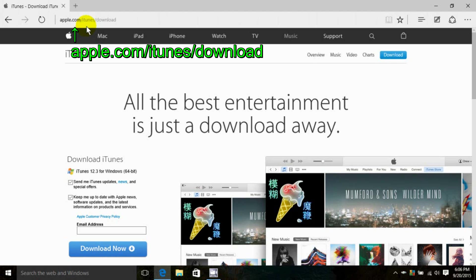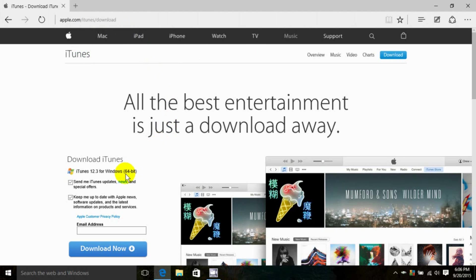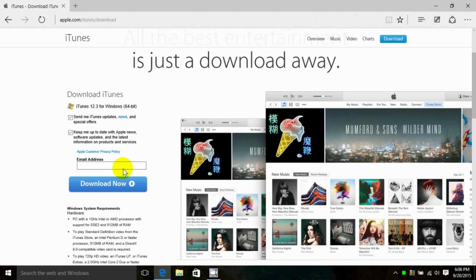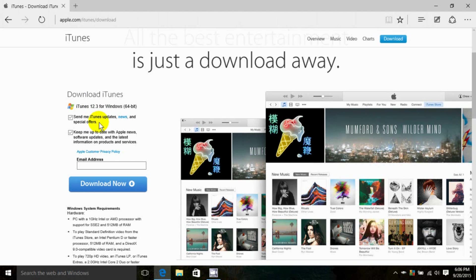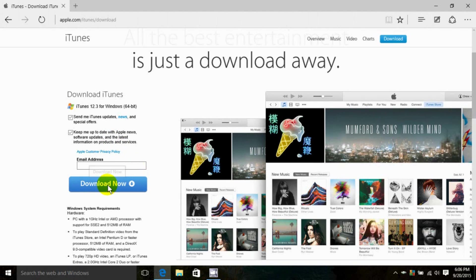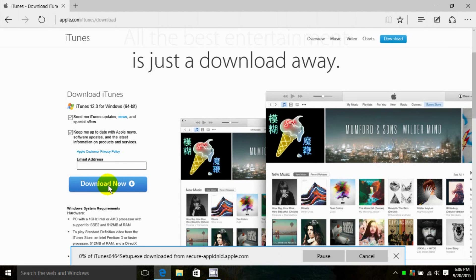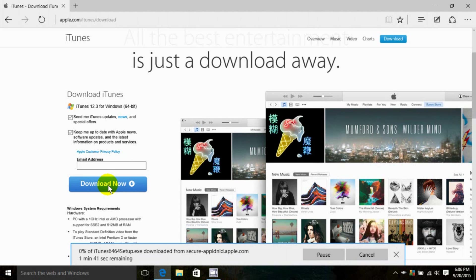I'll have this address in my description area as well. Now let's go down here, and these are checked off by default. If you want to receive Apple updates and Apple news, leave these checked. Also your email address, you can put that in there, and then click on download now.